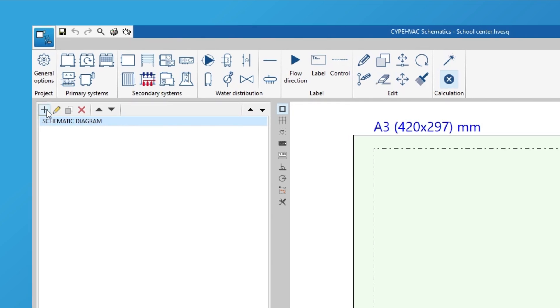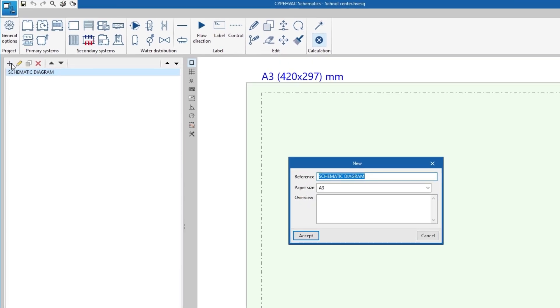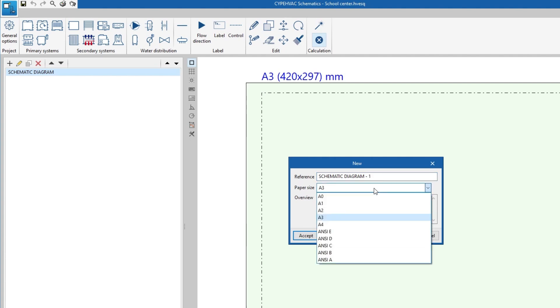First of all, the working interface allows different drawings to be created by indicating their reference, paper size and overview.